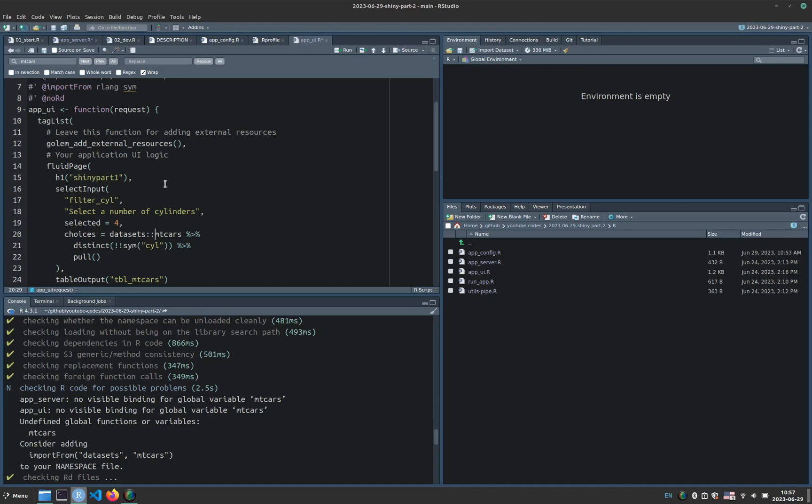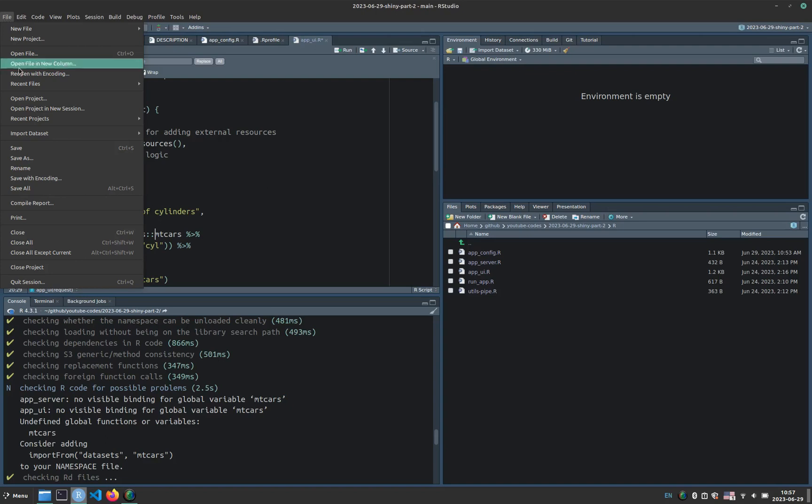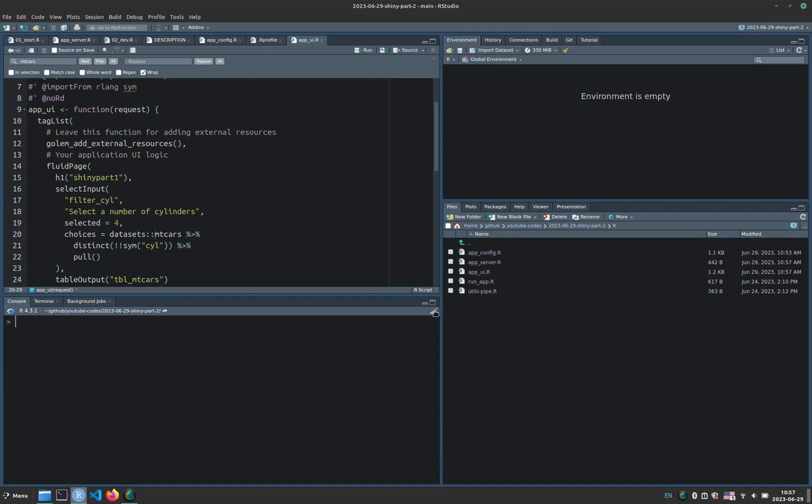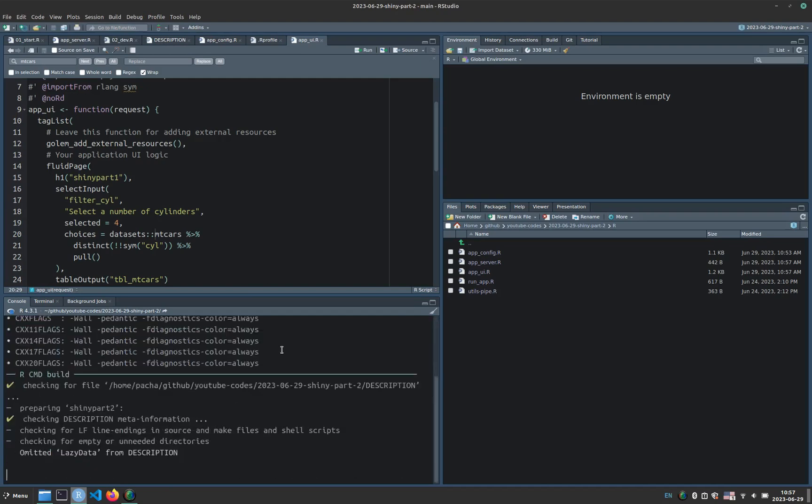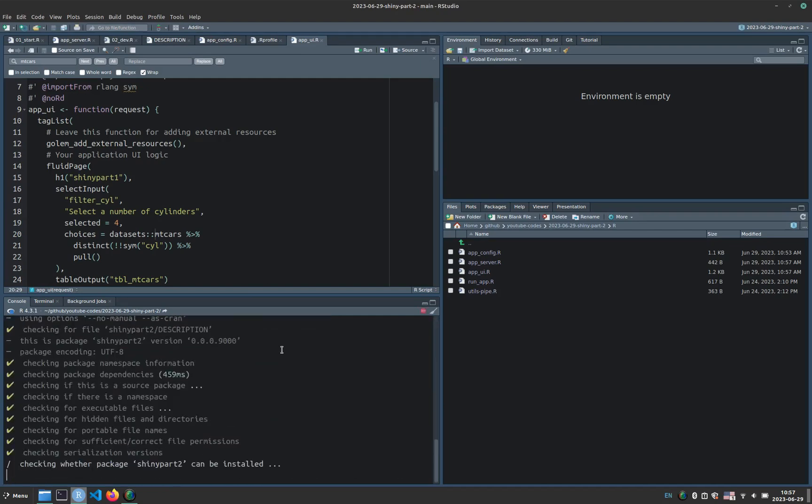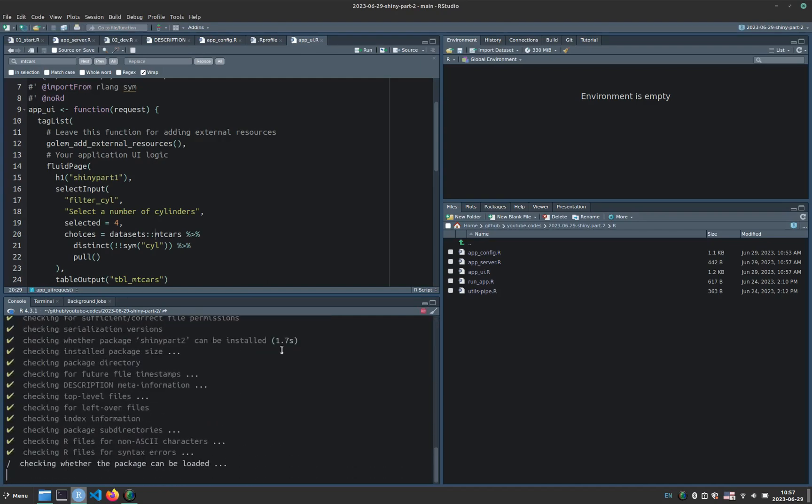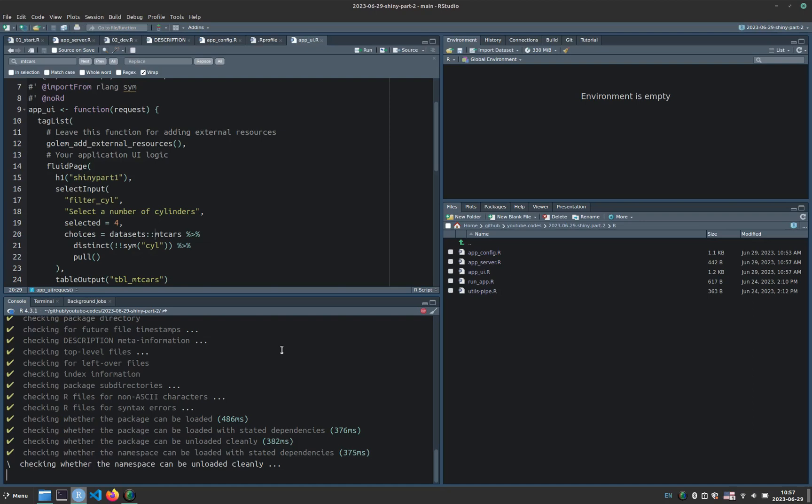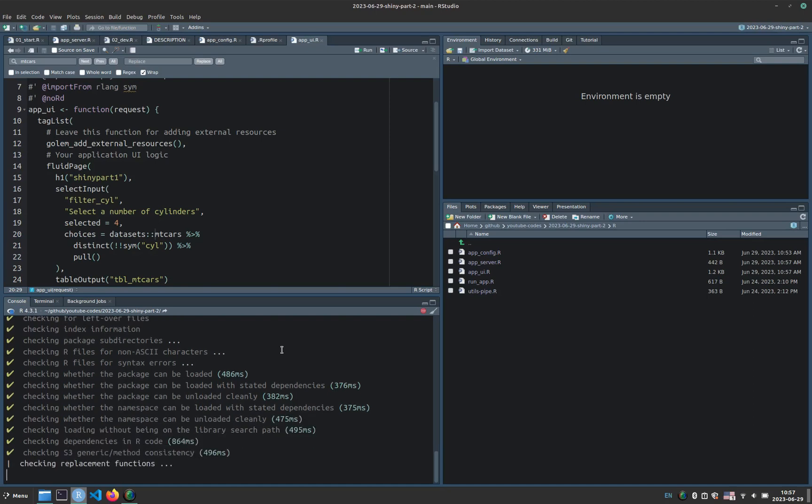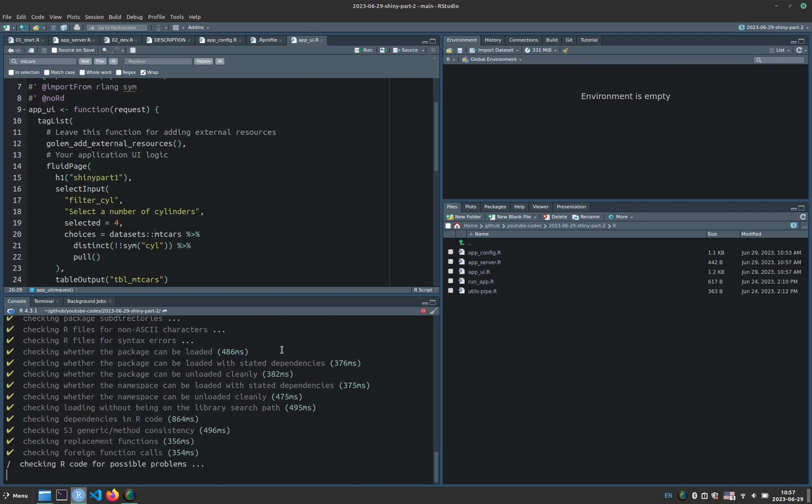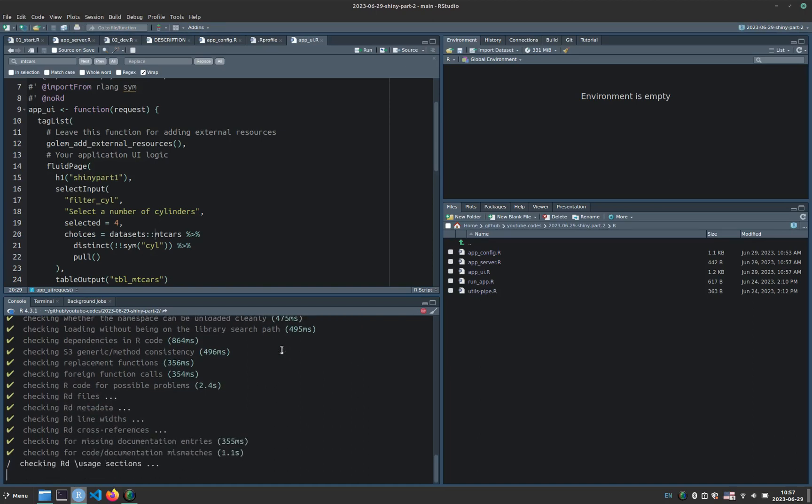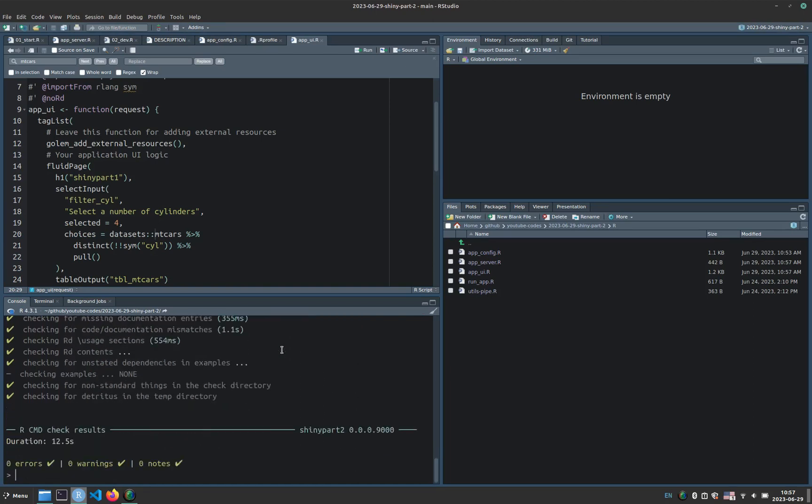And that's it. So now our choices will be the same, but this is updated. So now I go to File, then Save All, that's it. Now we'll clear the console and check again. Now it's okay. Zero errors, warnings, and notes. That's perfect.